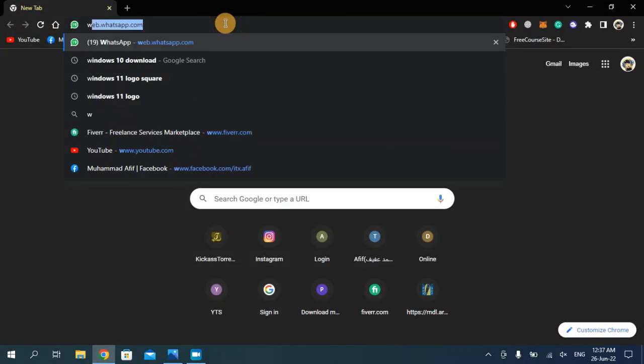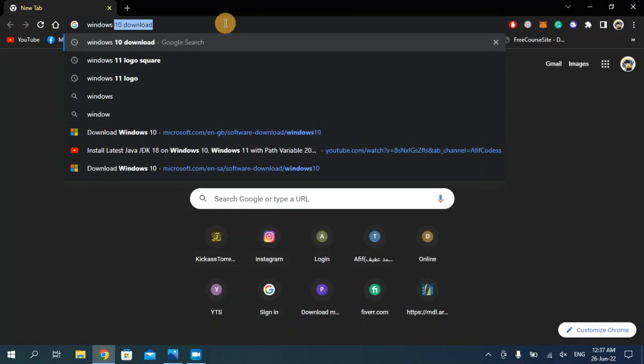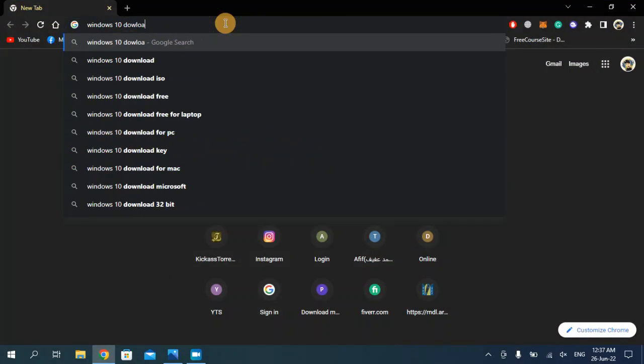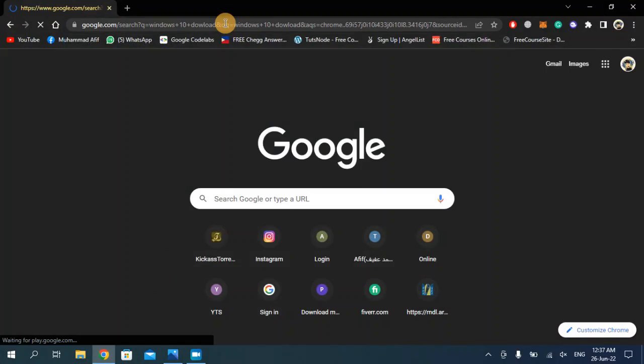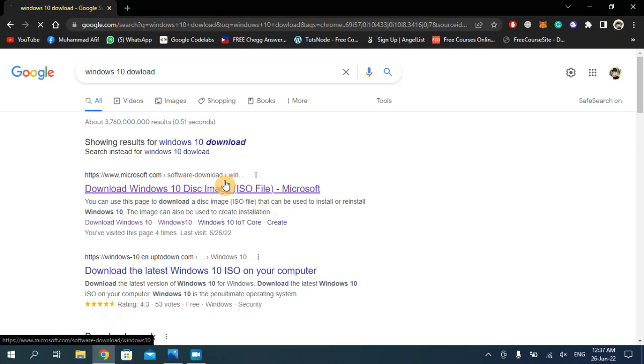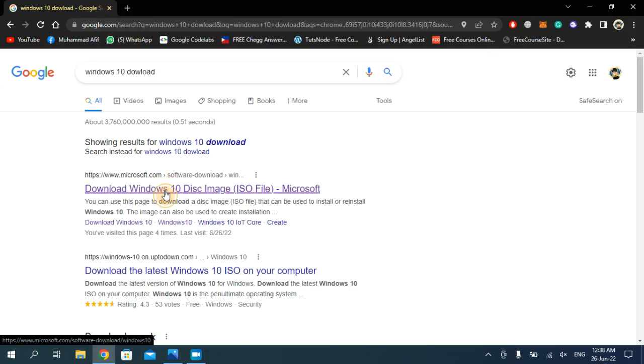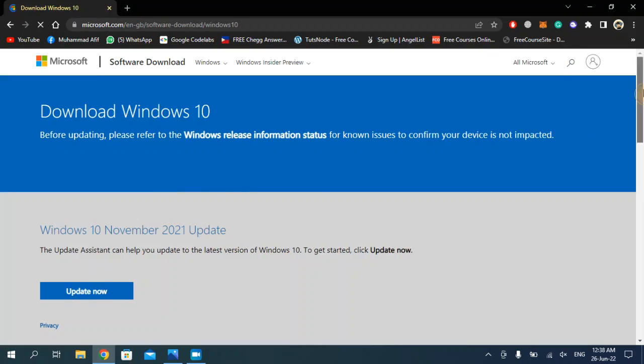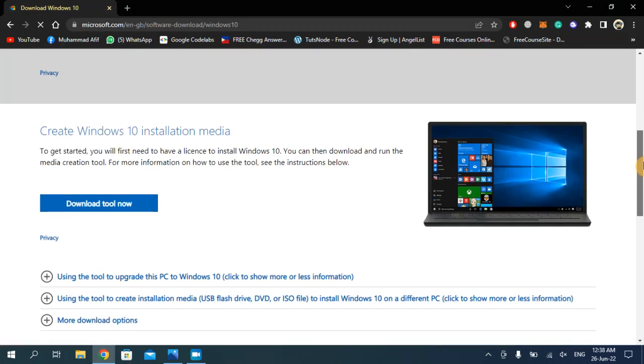Search for Windows 10 download, or you can write Windows 11 download, either any Windows you need. As you can see, the first one is the official microsoft.com website. Open this link and then scroll below.